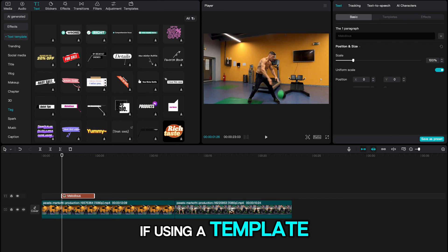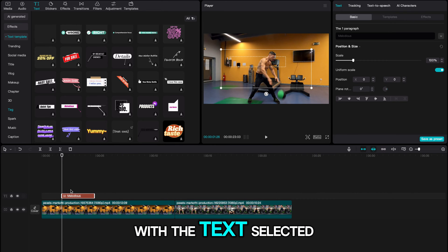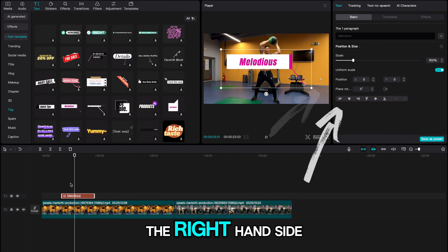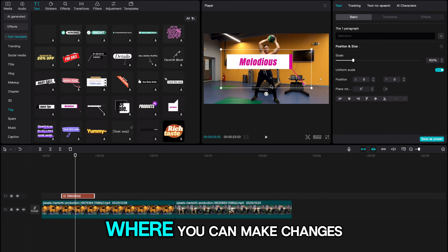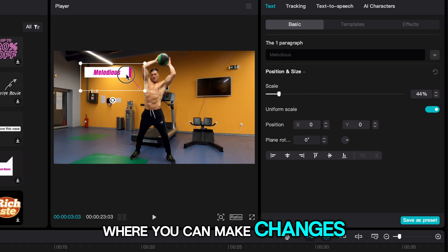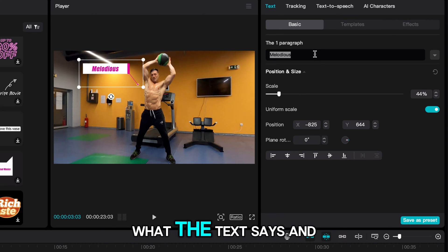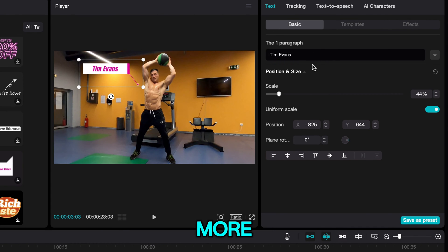If using a template, with the text selected a menu will appear on the right-hand side where you can make changes to color, size, what the text says, and more.